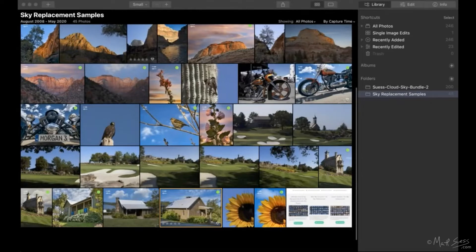Thanks, Mark, and thanks to everyone attending here tonight. I've got a fun little presentation — we're going to be talking about sky replacement using Luminar 4 in particular. Just to give you a quick background on me: my name is Matt Seuss. I'm an Olympus educator and fine art photographer from Bozeman, Montana, originally from New England. I've been a professional photographer for over 30 years, and I started as a photojournalist.